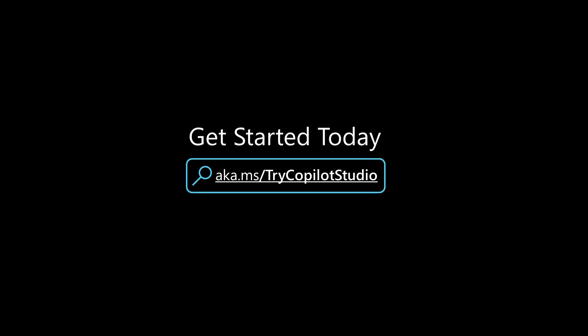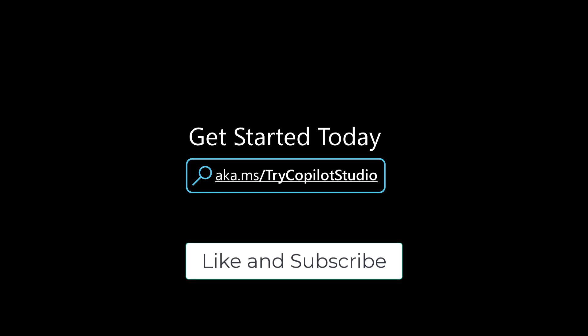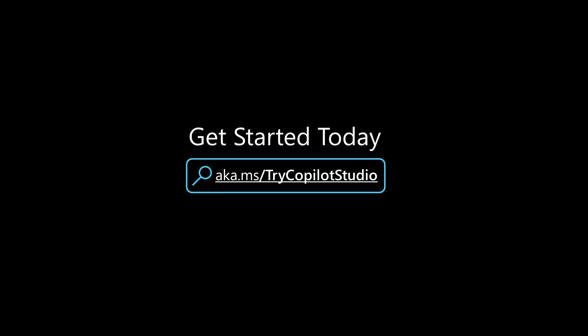I hope this has been helpful to show you guys really quick how you can now start uploading files and answering questions over files within generative answers inside of Copilot Studio. Stay tuned and subscribe for more videos. And if there are ones that you would want to see, please make sure you request them in the comments below. And as always, you can try out Copilot Studio at aka.ms slash try Copilot Studio.